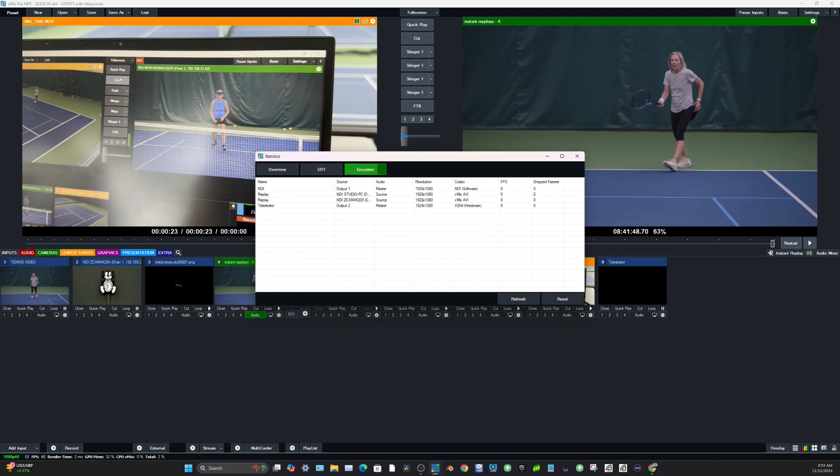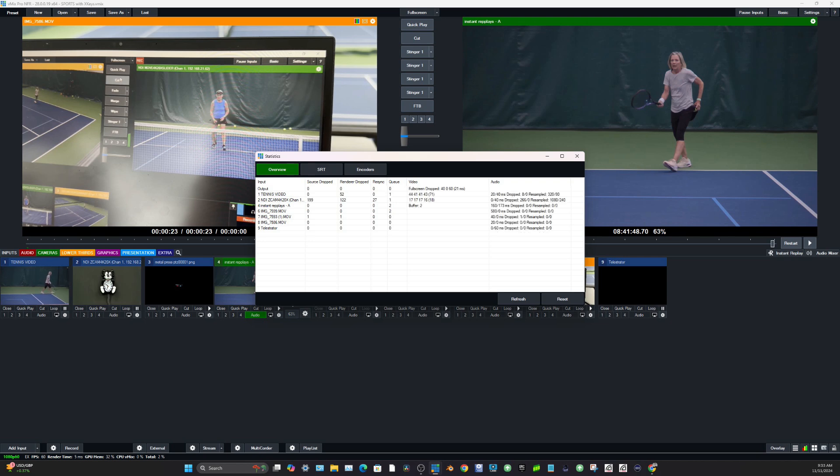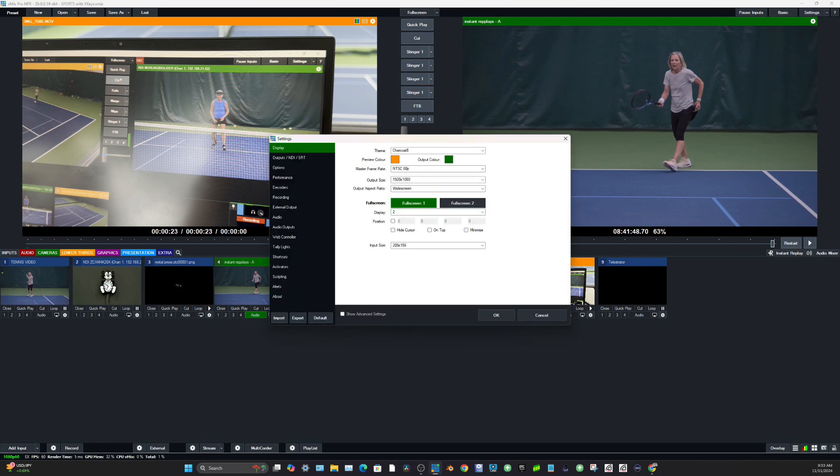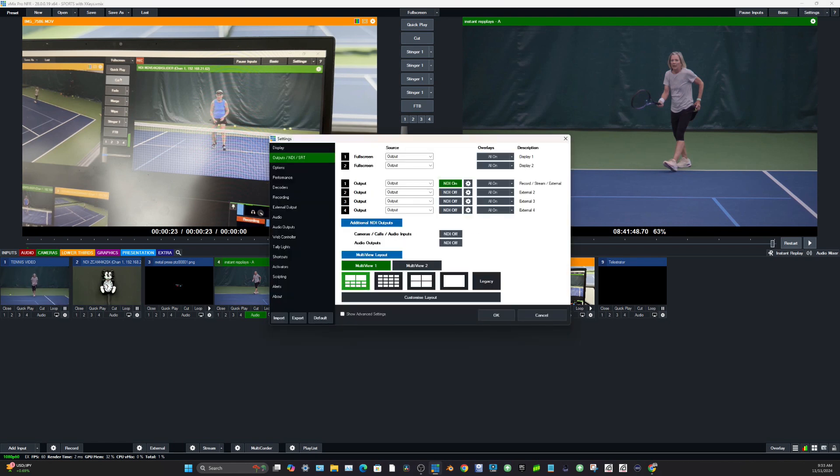Additionally, we have more statistics that we can look at, including encoder statistics. So you can really look at if you're dropping any frames in your instant replay or other setups. So that is our instant replay setup here and our statistics that we also have for those new power users here.